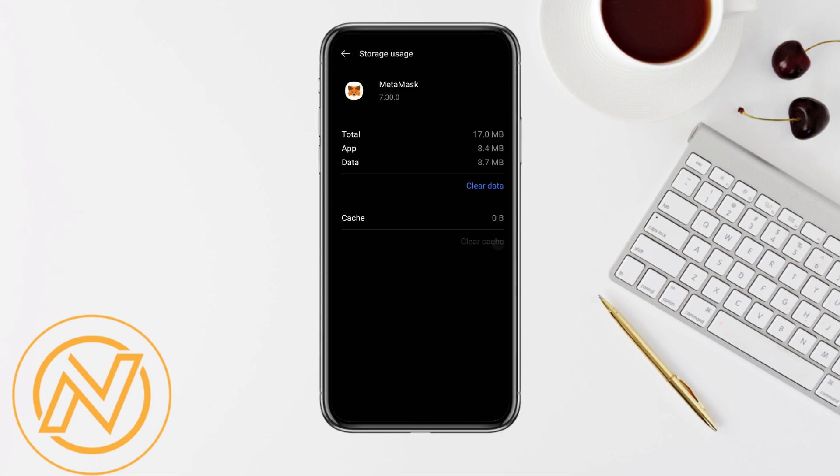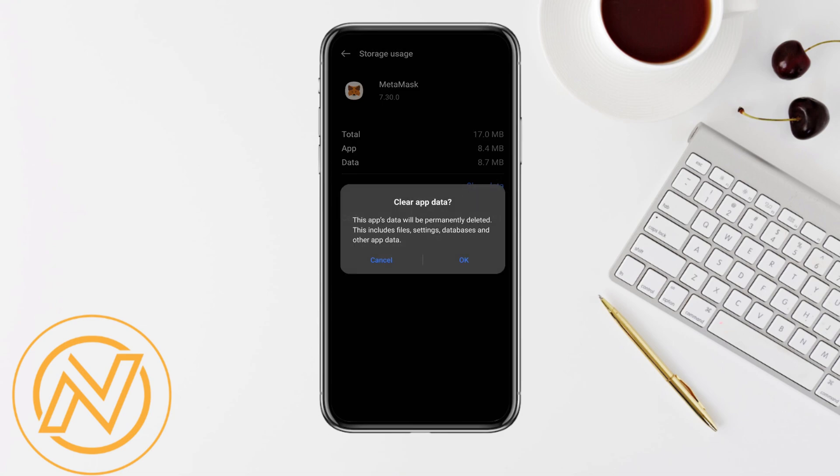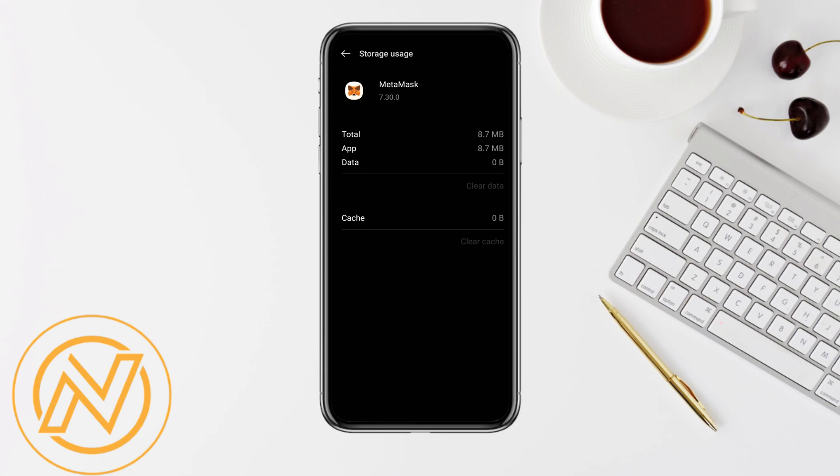Simply clear cache and clear data regarding your MetaMask application. This will definitely fix your MetaMask no codes available problem or error that you're facing.